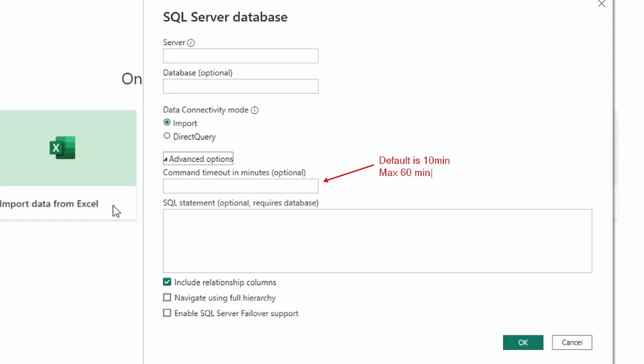This is an optional parameter. The command timeout will time out your connection if your SQL script or your database connection takes longer than the set value. You have the option to set it anywhere between 10 minutes, which is the default, and the maximum of 60 minutes.